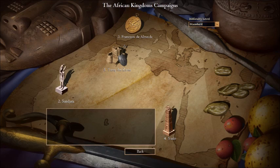In 2015, African Kingdoms was released, adding new civilizations such as the Berbers, the Ethiopians, Malians, and Portuguese, covering the campaigns of Sundiata, Francisco de Almeida (Portuguese explorer), Yodit, and Tariq ibn Ziyad.